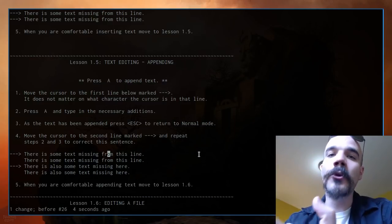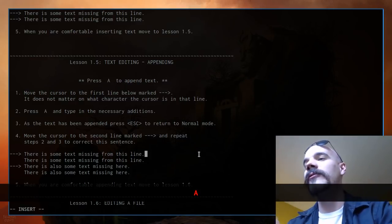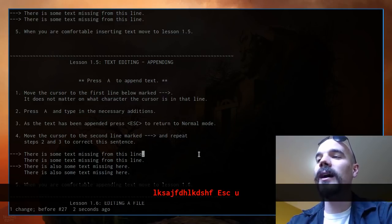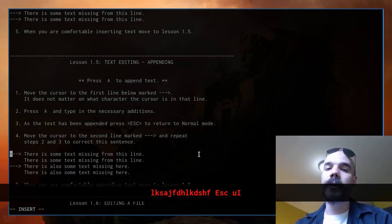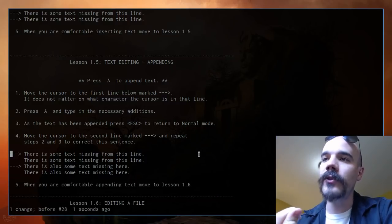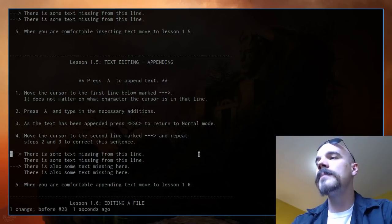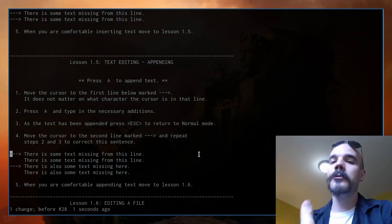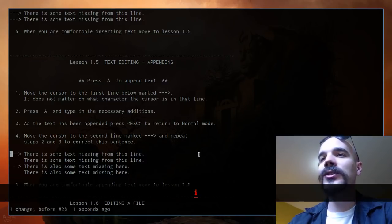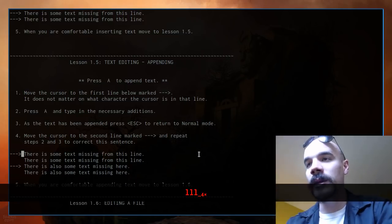Capital A is a more extreme version of lowercase A — instead of inserting after the current character it jumps to the very far right end of the line and enters insert mode. Capital I does the opposite: it goes to the beginning of the line and enters insert mode. In real-world editing you'll mostly use capital A or capital I, or a change command. Lowercase i and a are useful for beginners but less common later.